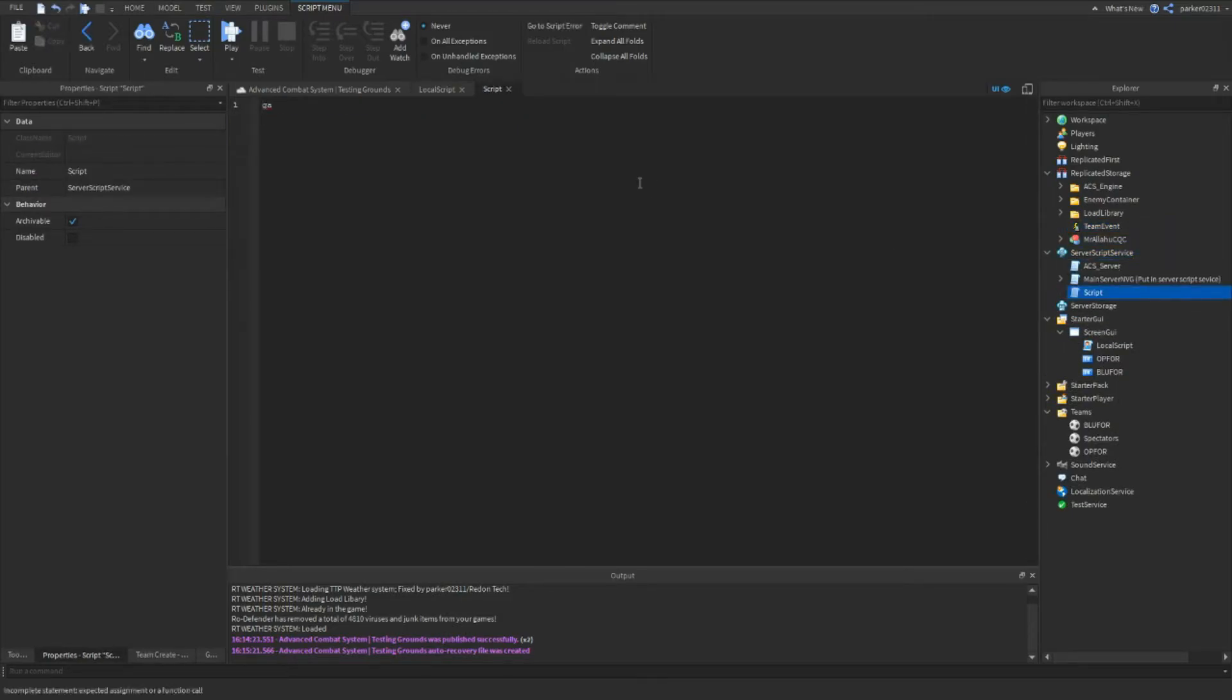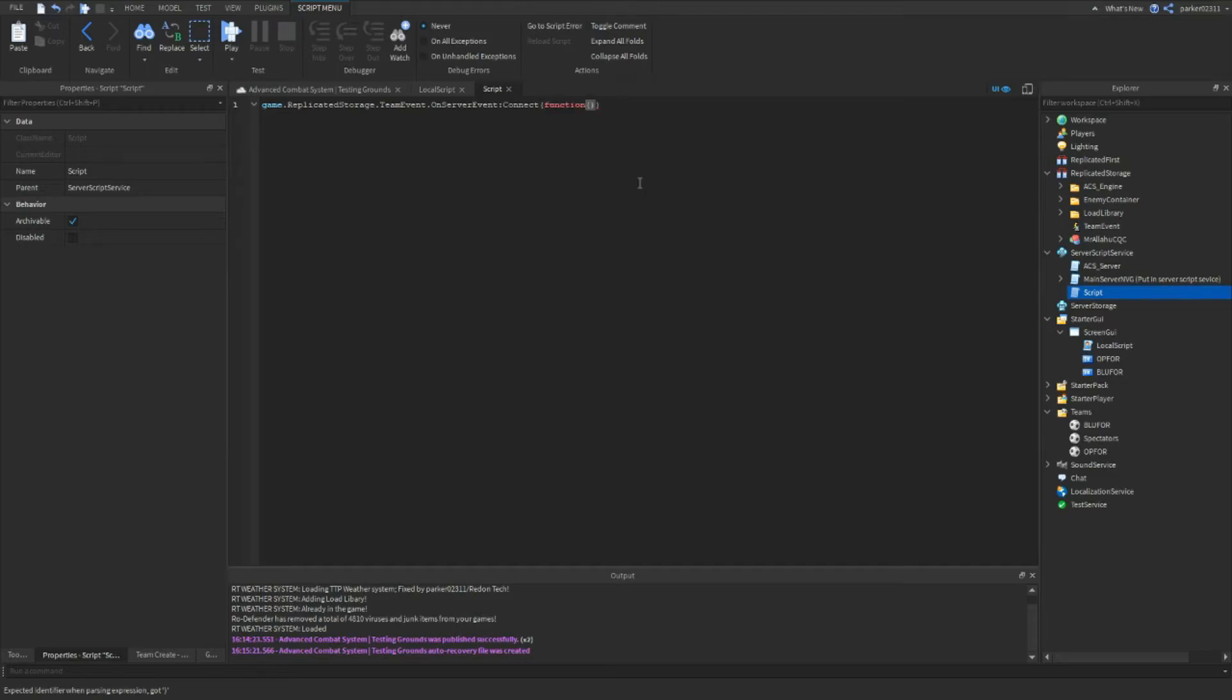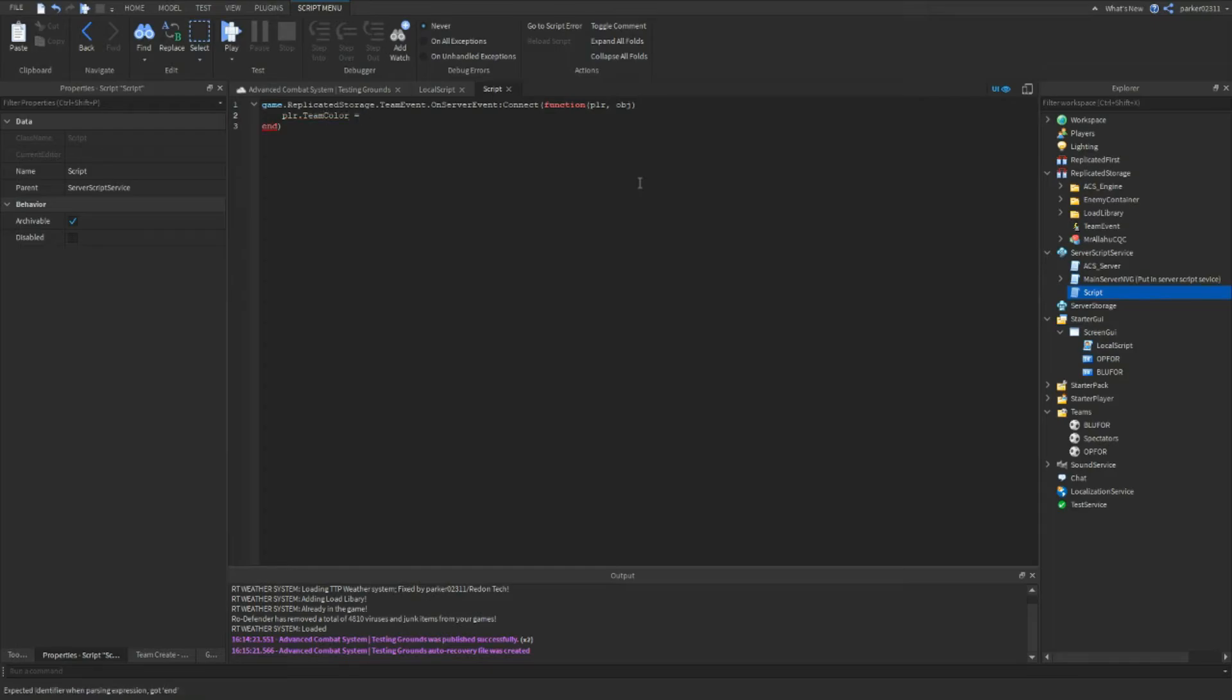What you want to do is game dot replicated storage dot team event dot on server event function player comma obj. And then what you want to do is player dot team color equals obj. And then what you want to do over here is you want to go game dot replicated storage.